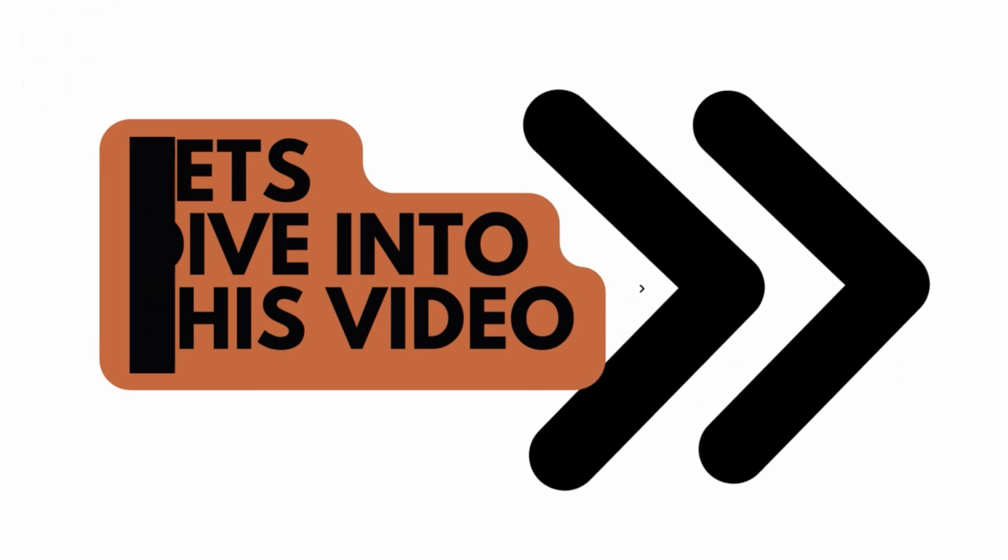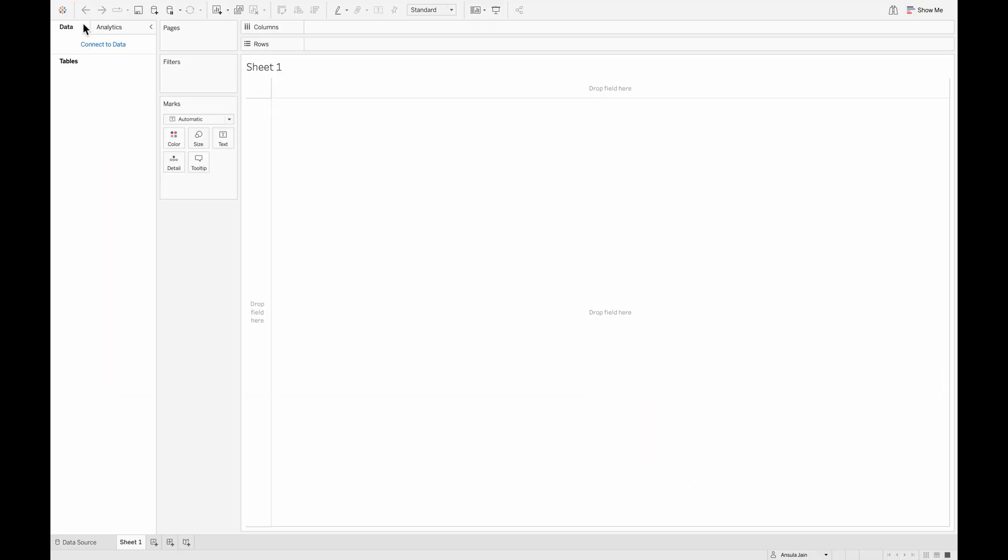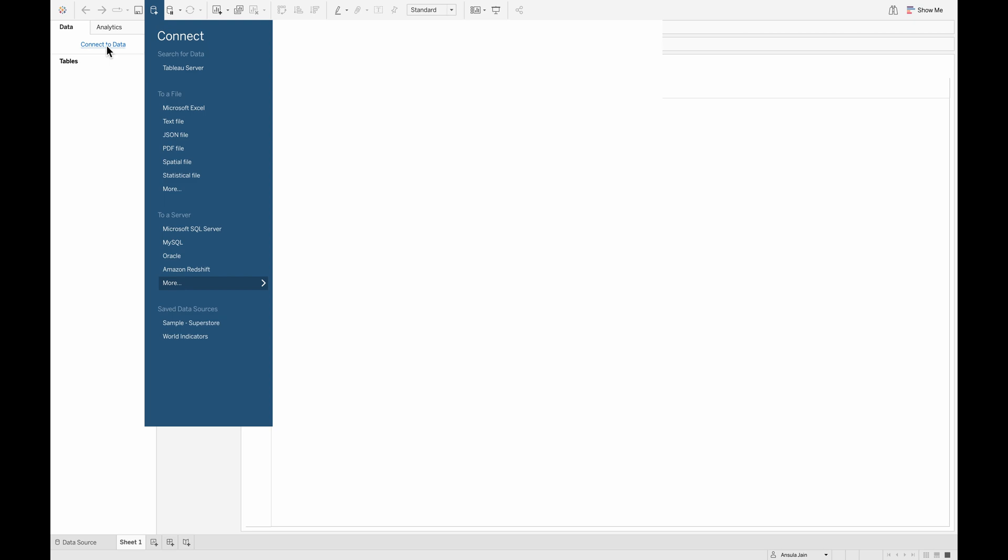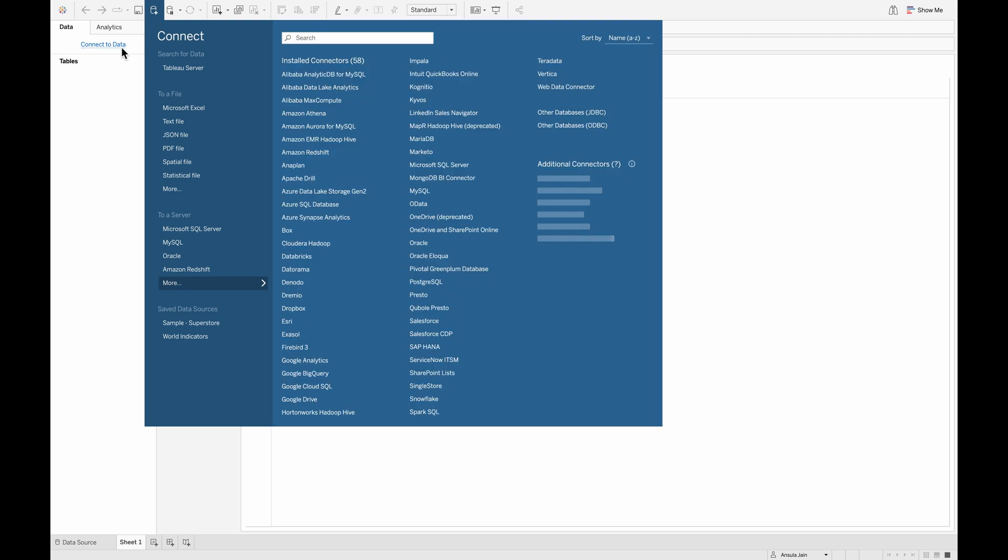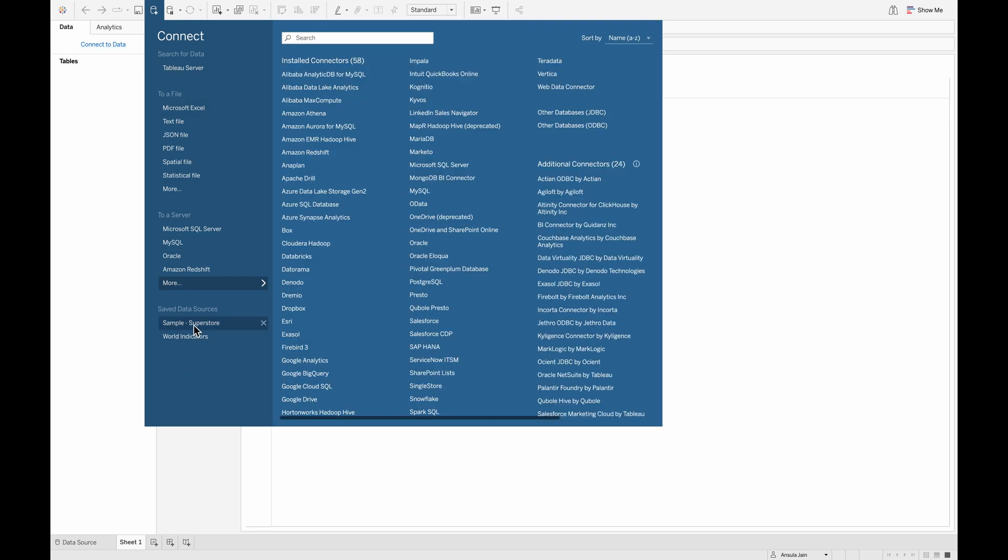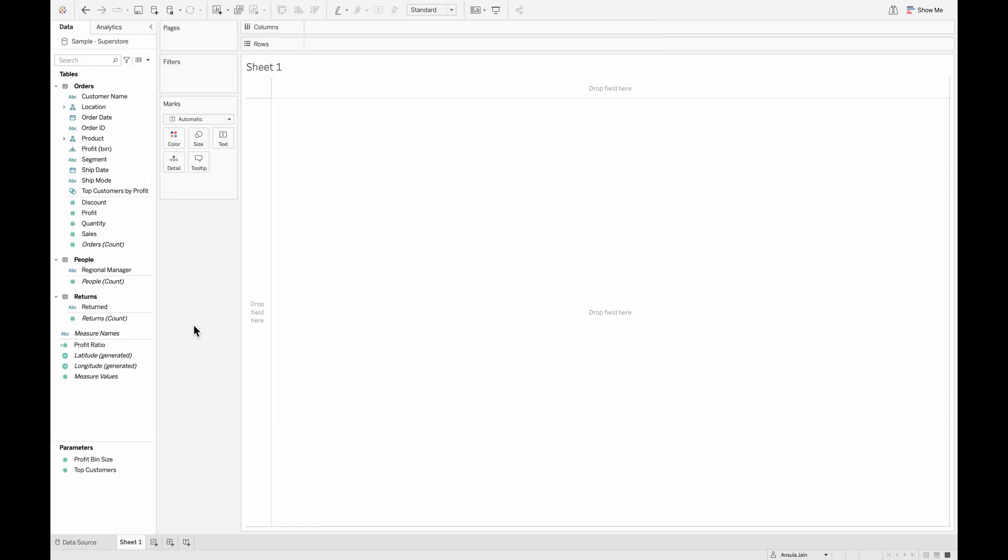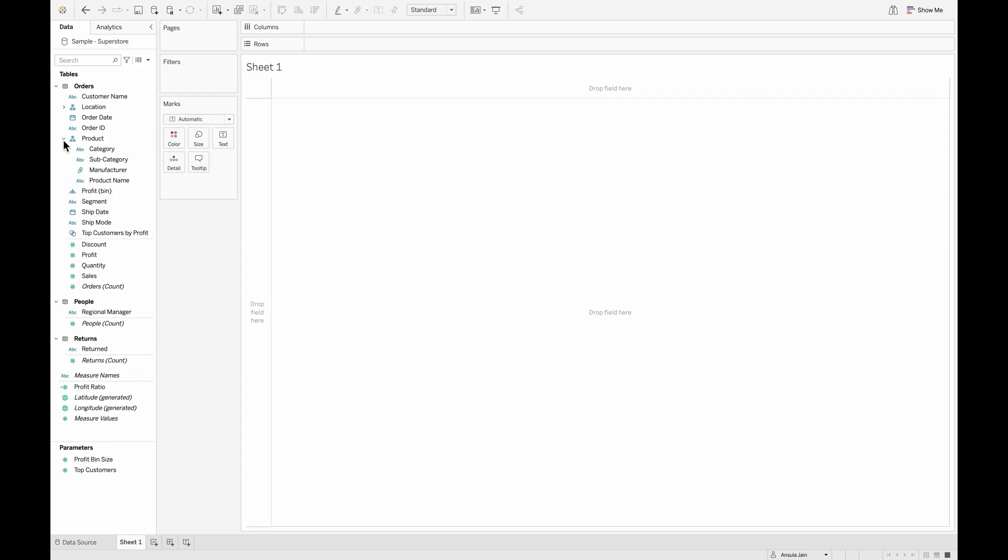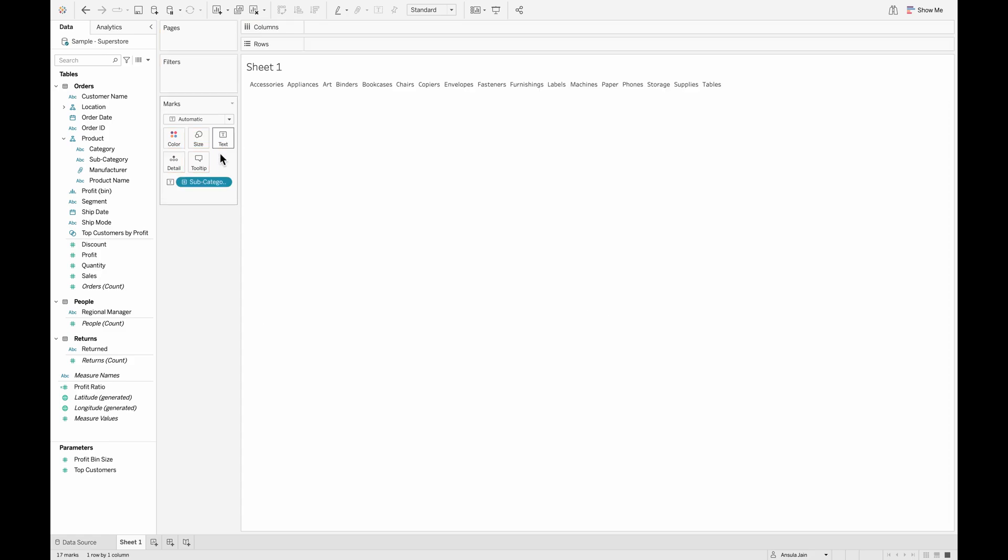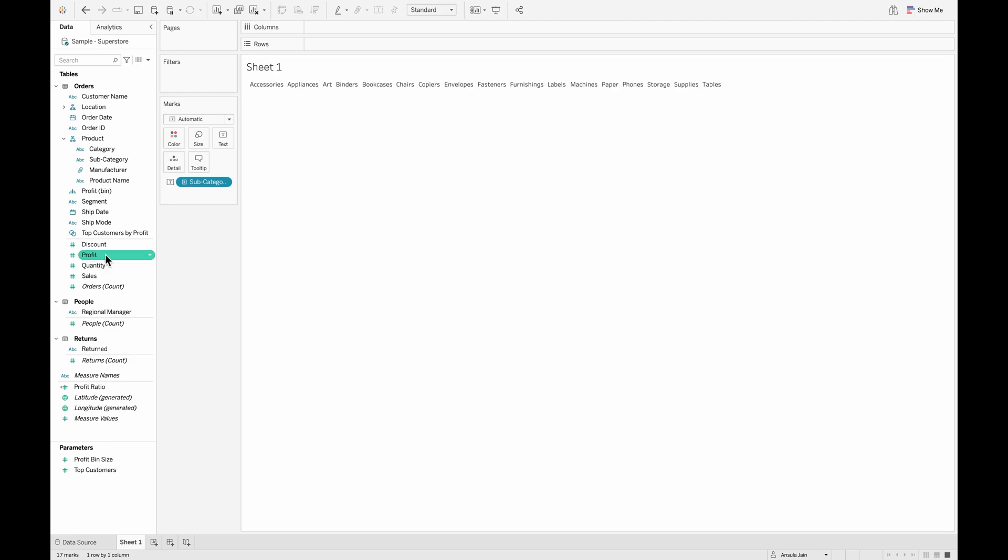To begin with, we will be using the sample superstore data and I'll show you how you can create a word cloud simply using any column in your data source. As you can see, I'm right now importing a sample superstore data and from the products hierarchy, I'm going to pull up the subcategories onto the text shelf. I have all the different subcategories listed over here since I added it to the text shelf on the marks card.